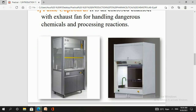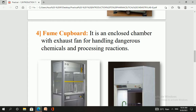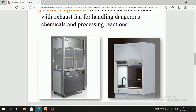Next is the fume cupboard. A fume cupboard looks like a chamber — there is a digital fume cupboard and a manual fume cupboard, so there are two types. The fume cupboard is a chamber with an exhaust fan which is used for the handling of dangerous chemicals and for processing hazardous reactions. Dangerous chemicals such as concentrated acids produce fumes that are irritating to the nose and eyes, so these are handled inside the fume cupboard.